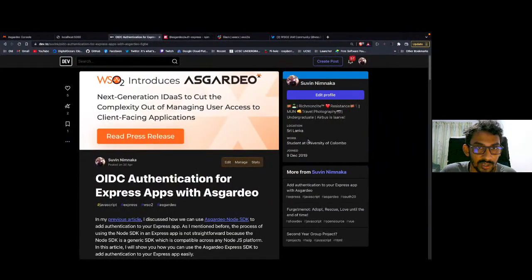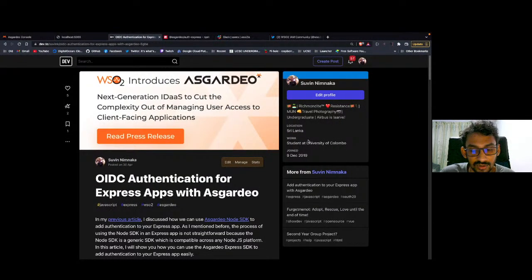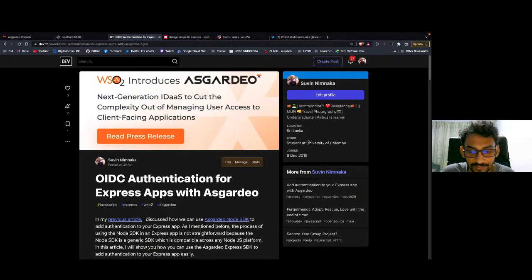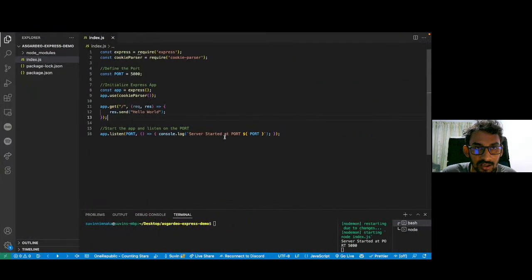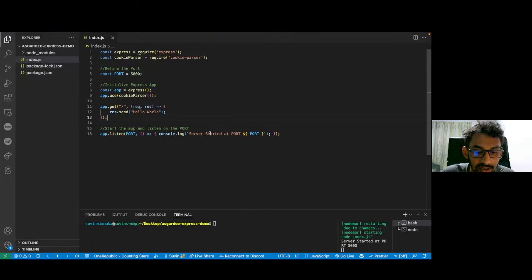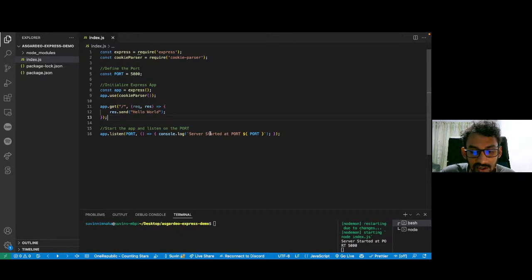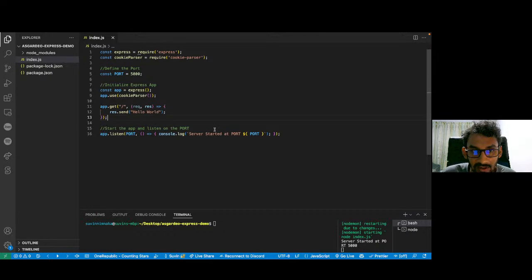Before we go into coding, I have already written a blog on this whole process. The link is in the description box down below and you guys can check that out too. Now let's head over to the code. As you can see, I have already created an Express application running on port 5000, so we can implement OIDC authentication on top of the sample app.